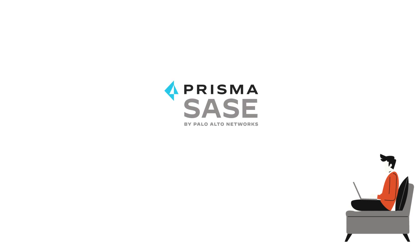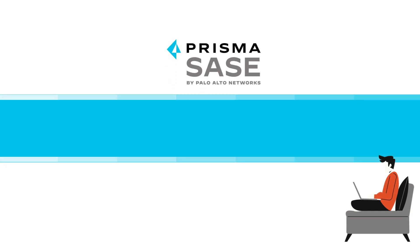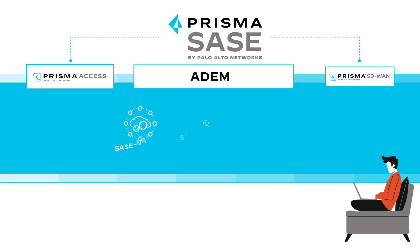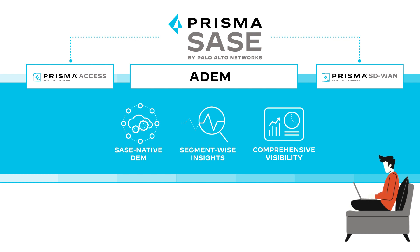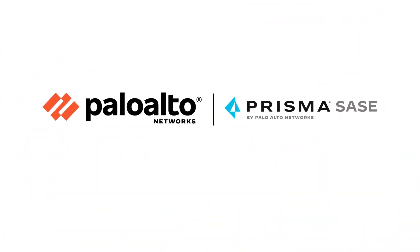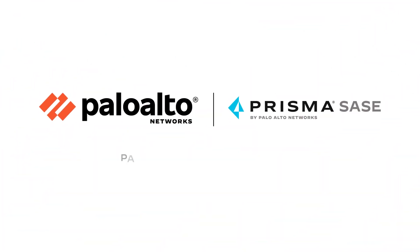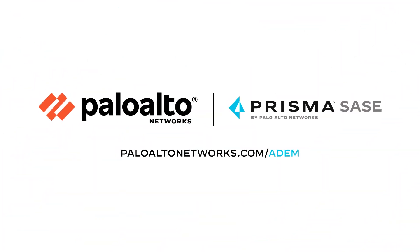With ADEM for Prisma SASE, you have deep visibility into SASE-based service delivery, segment-wise insights across the delivery chain, and a comprehensive solution to solve your user experience problems fast and keep business flowing. Learn more at Palo Alto Networks dot com slash ADEM.